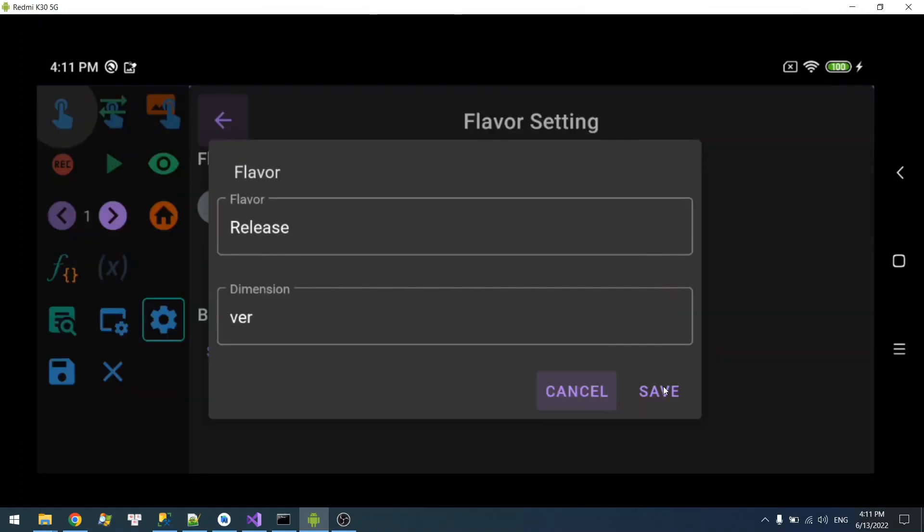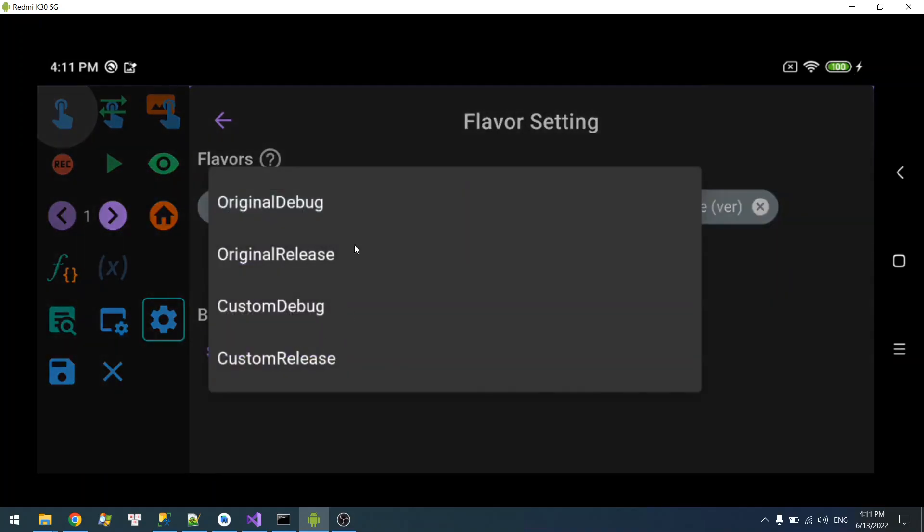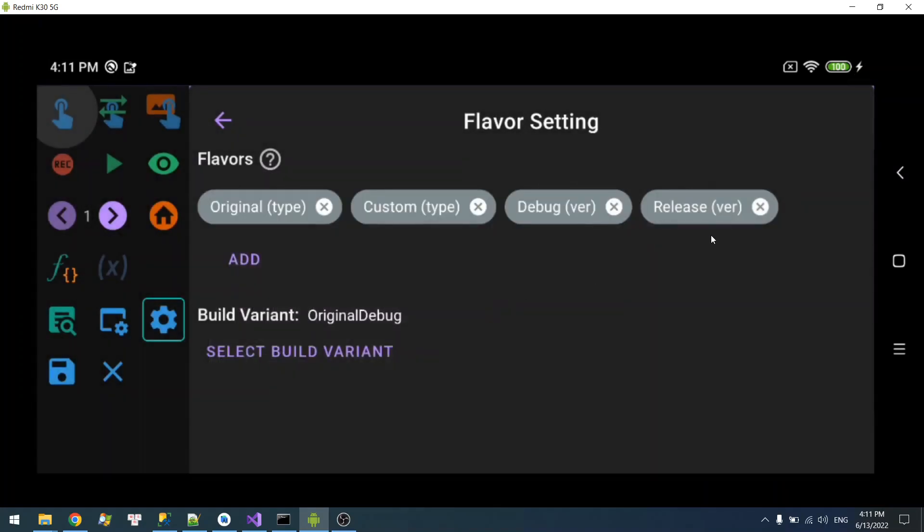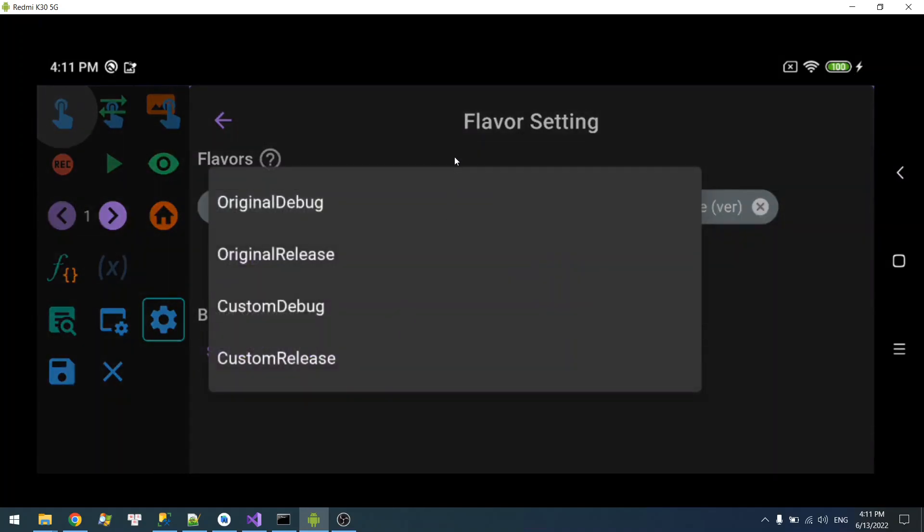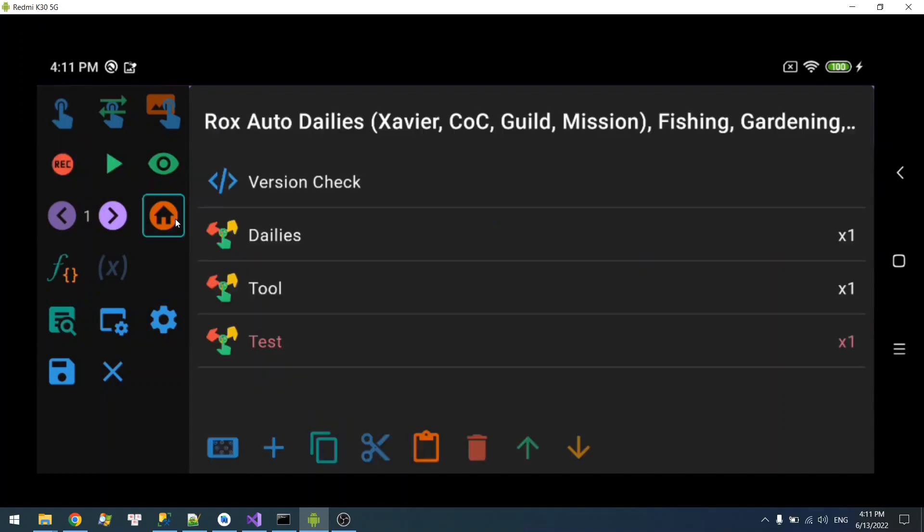So we have two groups with Type and Verb. What it does is it will combine these flavors into a build variant. So we have Original Debug, Original Release, Custom Debug, and Custom Release. If you have more groups it will create all of these combinations. First of all, I'm going to select Original Debug.